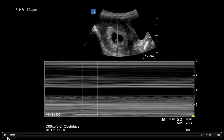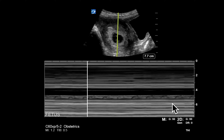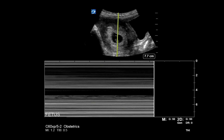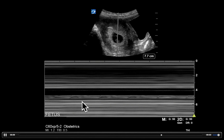Now there are some pitfalls I'm going to show you. On M-mode we get a tracing, but there is something called sweep speed — that's how fast it goes from one side to the other. If the sweep speed is too high, it's not going to give us a nice pretty tracing. We see these peaks or complexes that look the same, but when the speed is too fast it's just too difficult to see and measure.